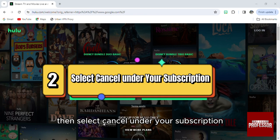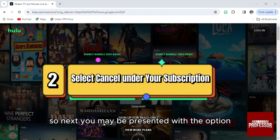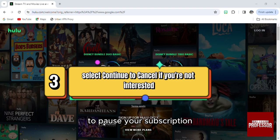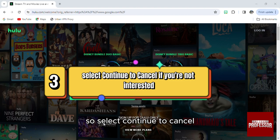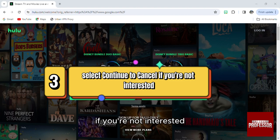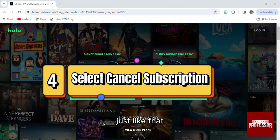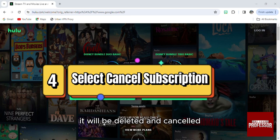You may be presented with the option to pause your subscription — select "Continue to Cancel" if you're not interested. Then select "Cancel the Subscription" and click "Confirm." Just like that, it will be deleted and canceled.